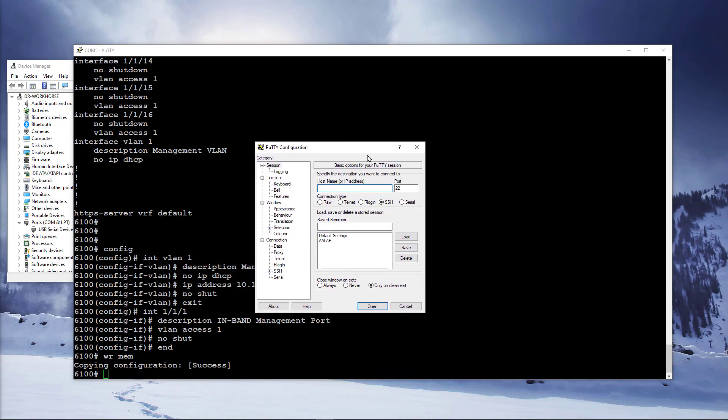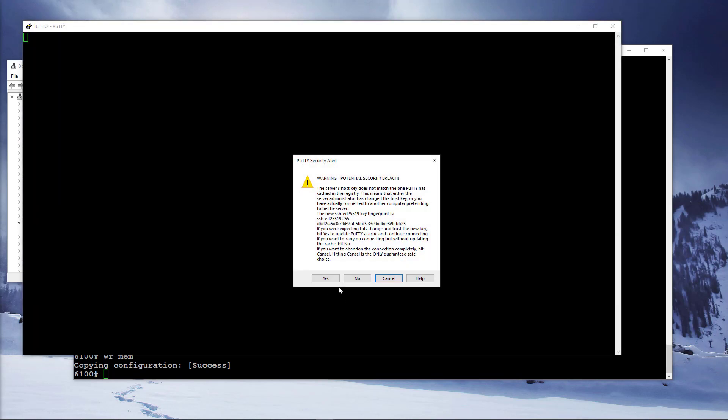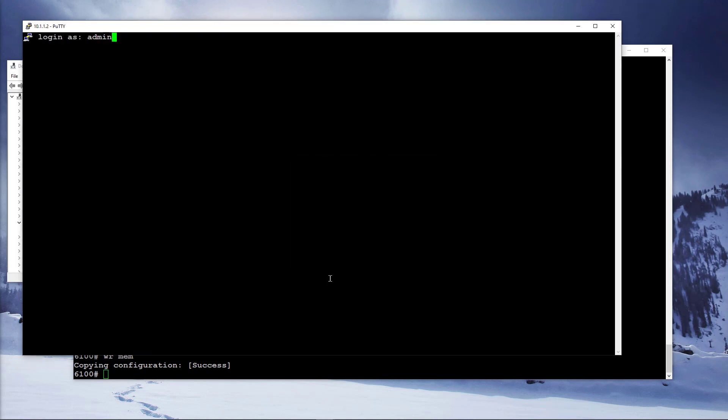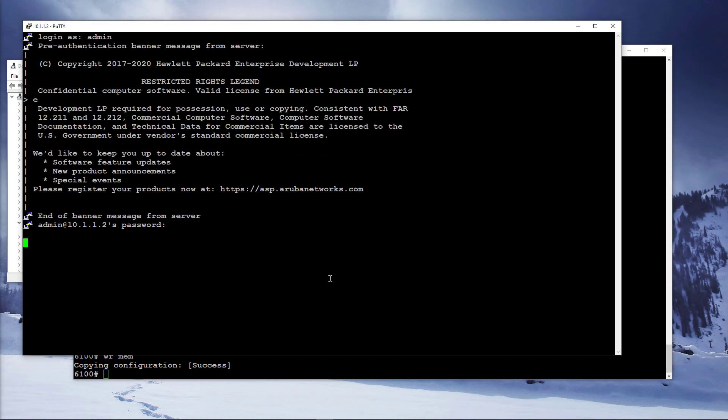Open up a new PuTTY session and set SSH as the connection type. Type in the IP address you set on the switch and click on open. Accept the host key and you will be presented with a login prompt. Use the credentials we specified earlier in the setup to log in.